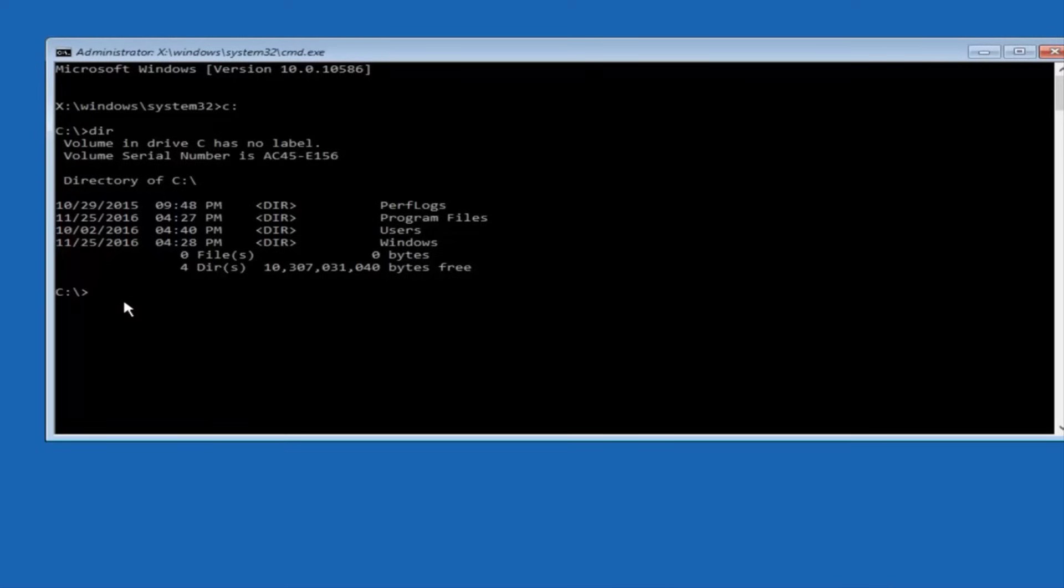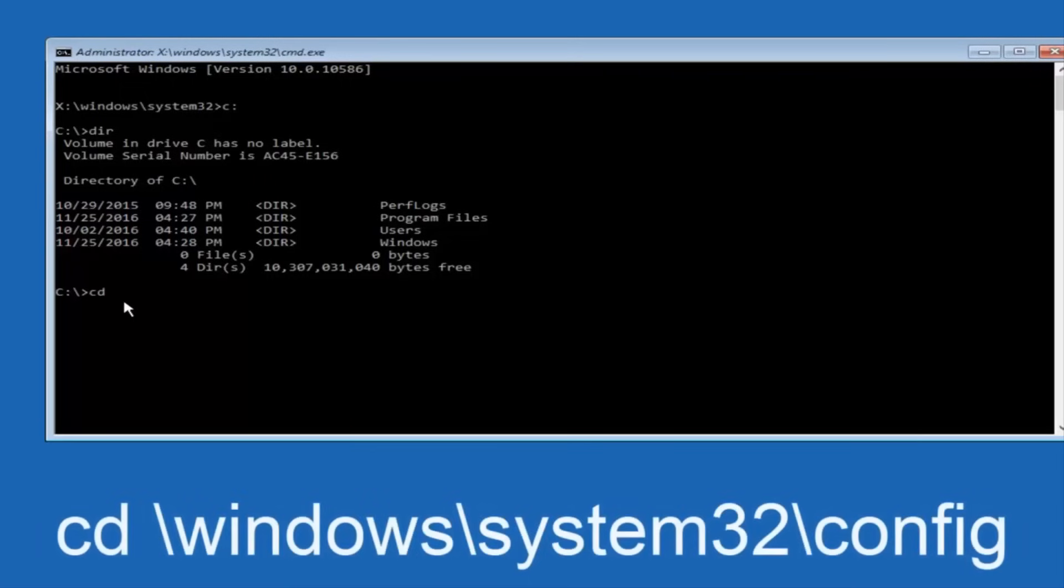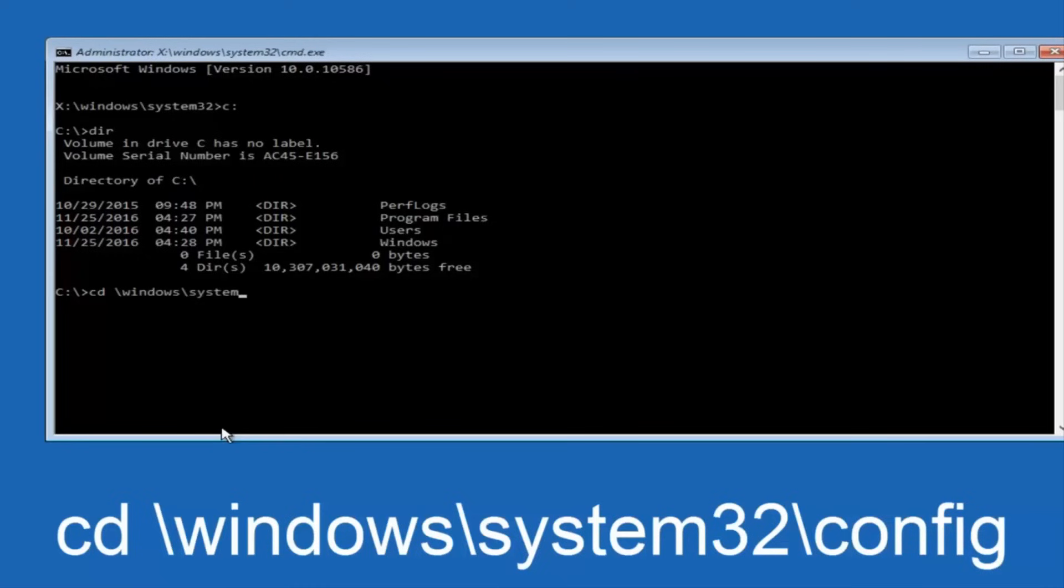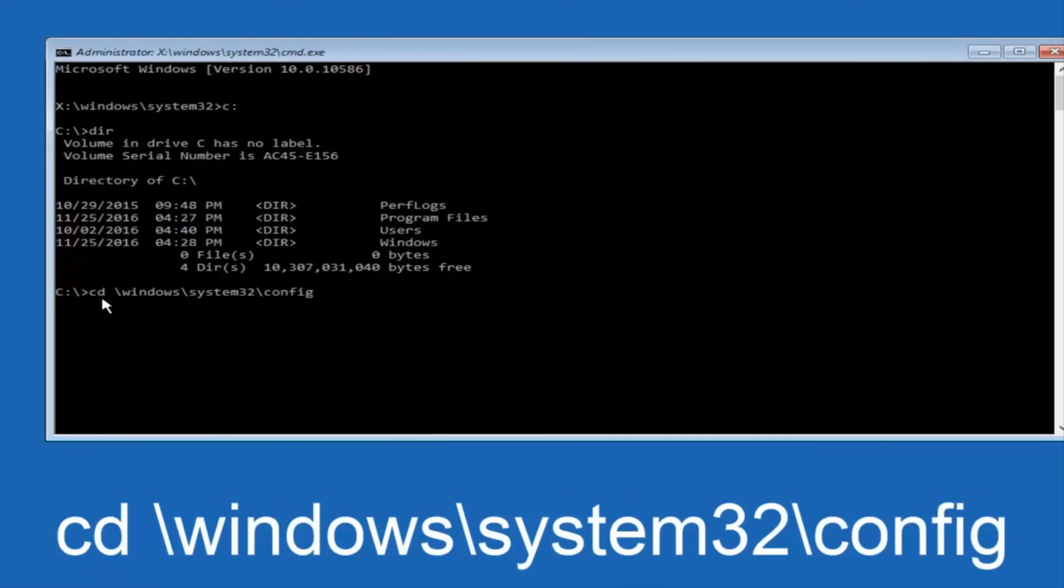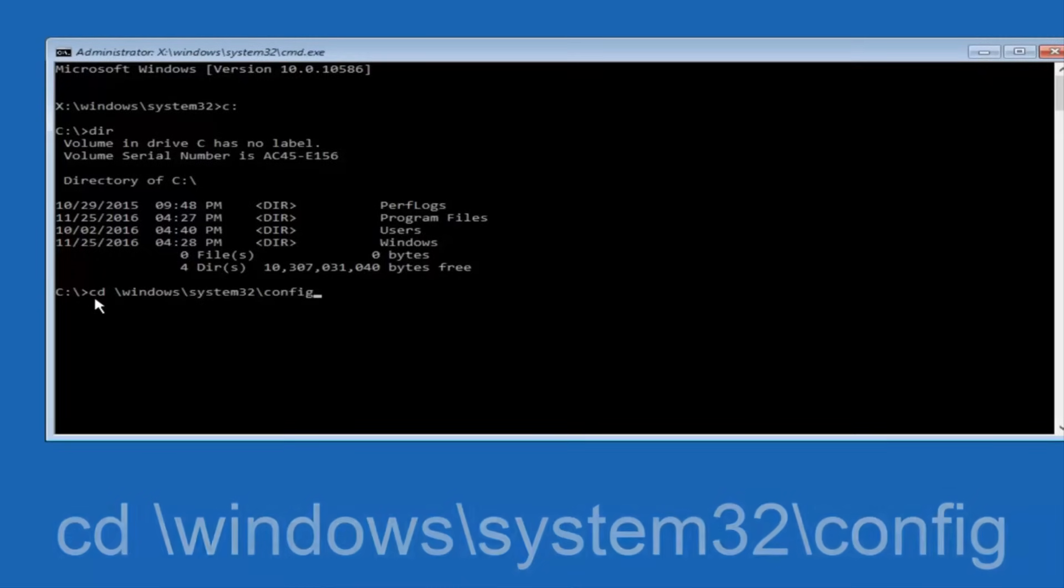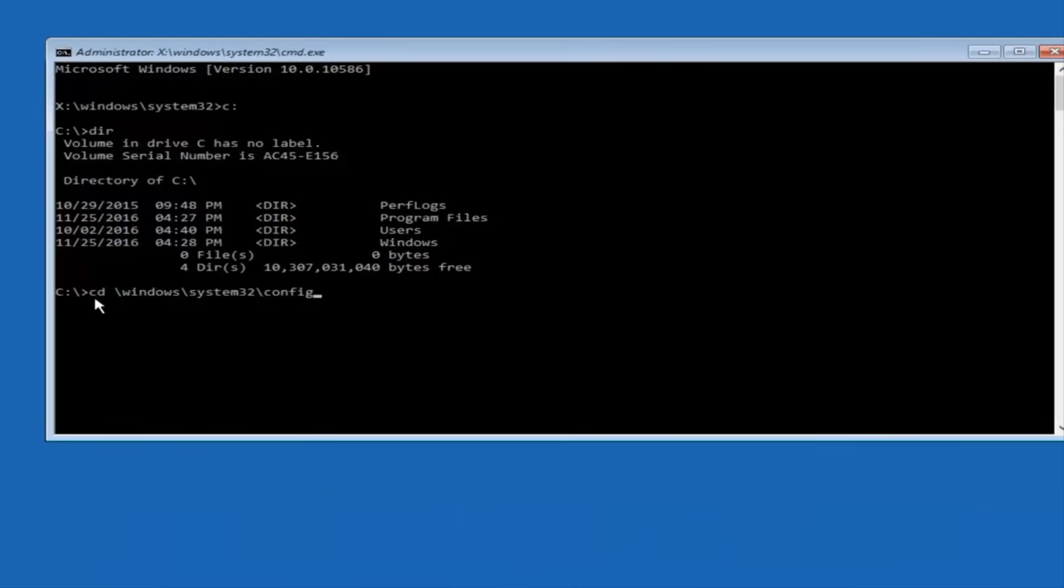So now, once you've found the correct drive, you want to type CD on your keyboard, then space, then forward slash, windows, forward slash again, system32, another forward slash, and then you want to do config, or actually I should say backslash, but I believe a forward slash would work as well. Once you're done typing this in, you want to hit enter on your keyboard.